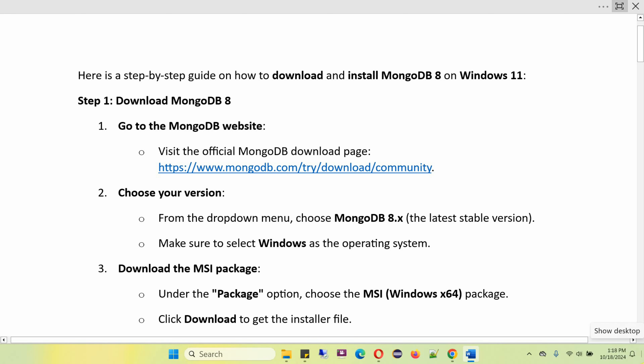In this video tutorial, I will explain how to download and install MongoDB 8 on Windows 11 operating system. Step one is to download MongoDB 8. For that, go to the MongoDB website using this link.